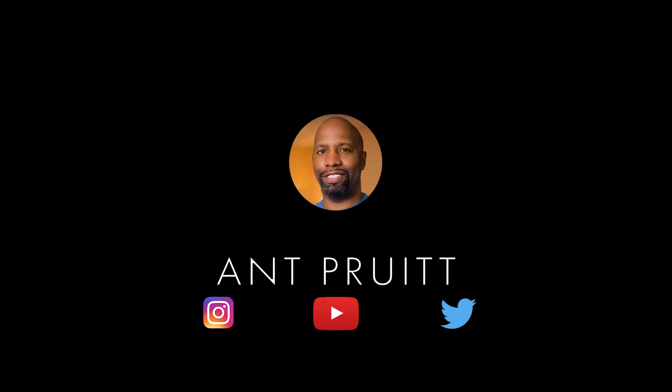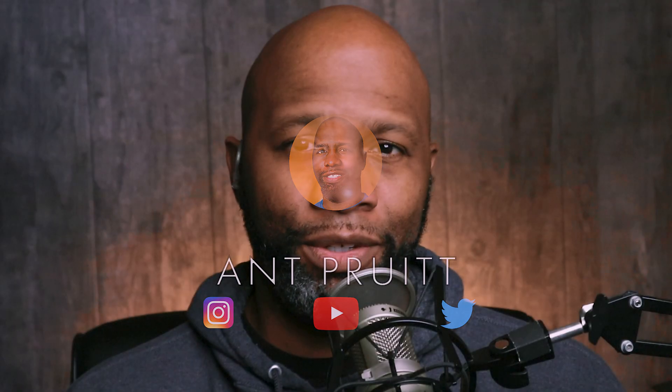Hey, what's going on, everybody? I am Ant Pruitt. And on this video, I want to talk about speed ramping, what it is, how to do it inside of Premiere Pro.